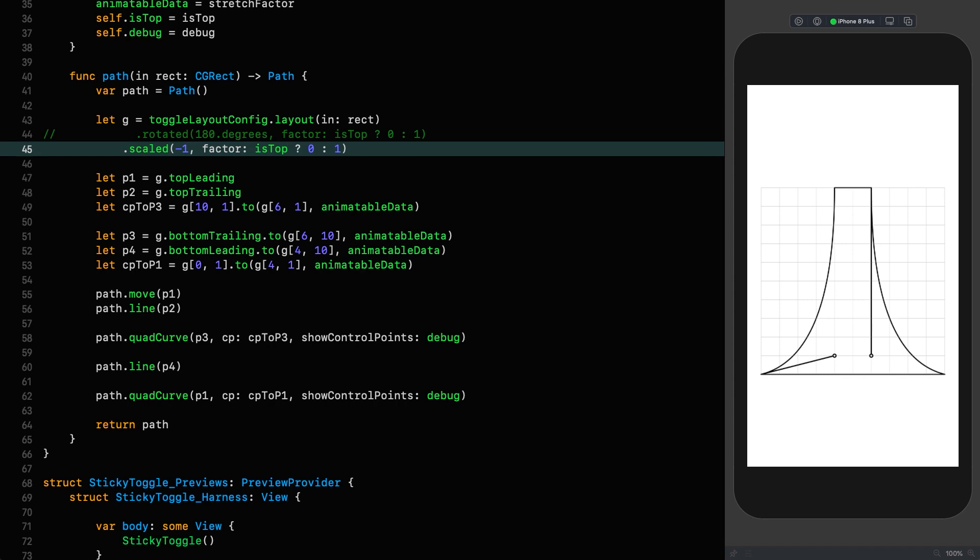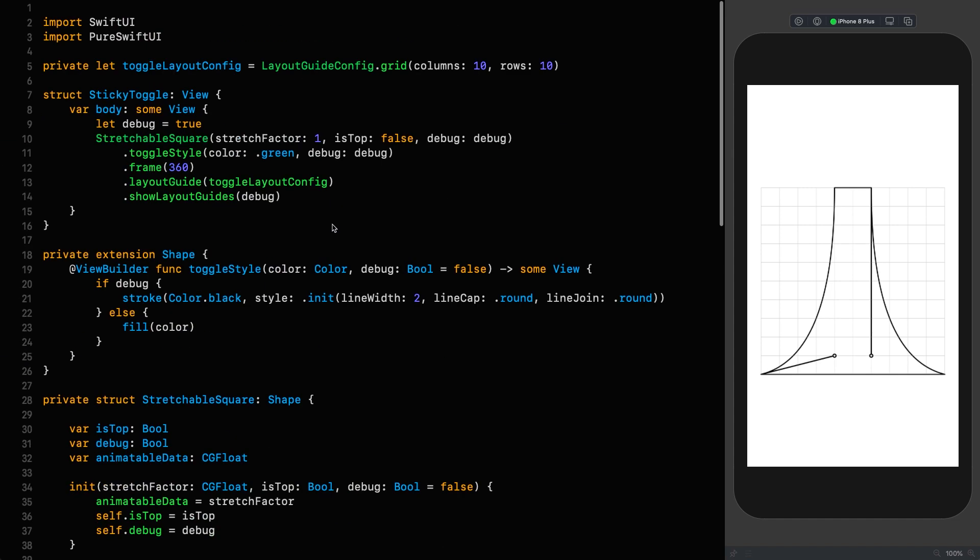So it could be represented as a dot. Now, when developing PureSwiftUI, I decided it would be best to add a line to the control point from the first point in the curve for two reasons. Firstly, to show which curve the control point belongs to, and secondly, to indicate the direction of the path. So if you were wondering why it looked like that, now you know.